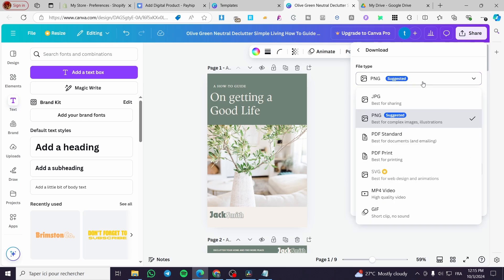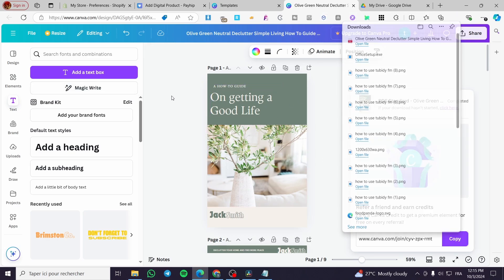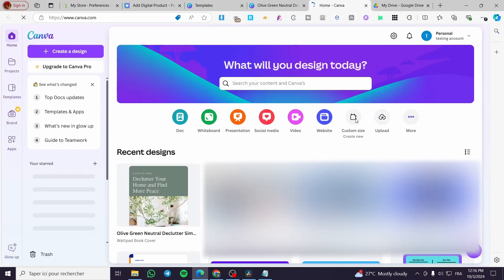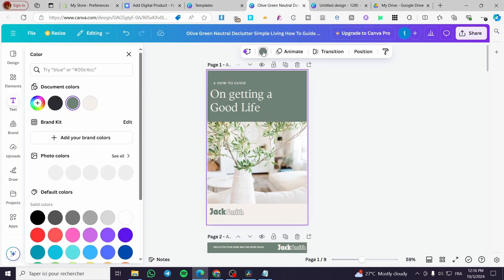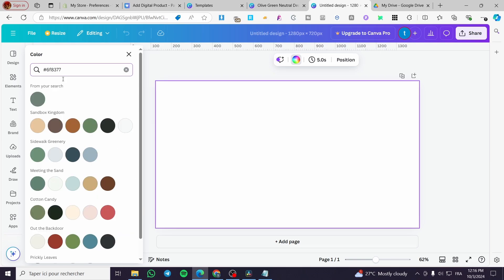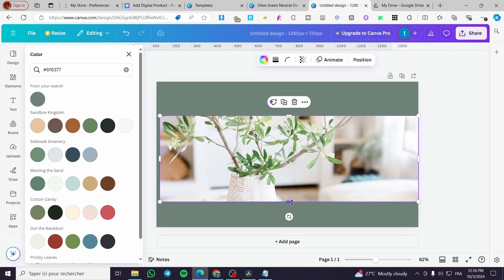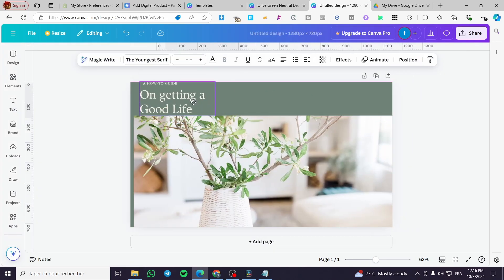Once your ebook layout is ready, download it as a PDF. Click Share, then Download, and select 'PDF Standard.' Now open a new Canva page to create the cover image. Create a custom-sized page, copy the background color code from your ebook, and paste it as the cover background.